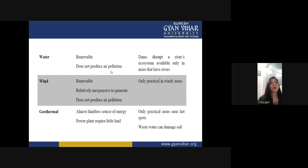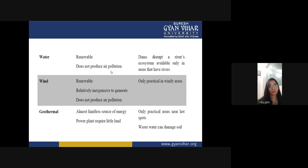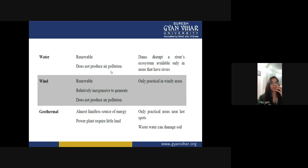For geothermal power plants: advantage is it is an almost limitless source of energy and the power plant requires little land. Disadvantage: it is only practical in areas near hot spots. The wastewater coming from the ground after extracting heat can damage the soil. For biomass: if you want to generate a large amount of energy from biomass, it requires a large area for farming, and it also produces smoke.